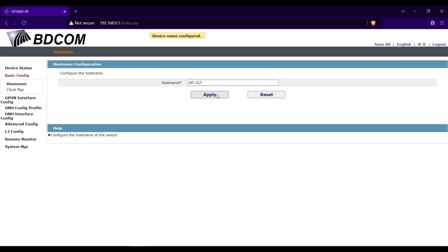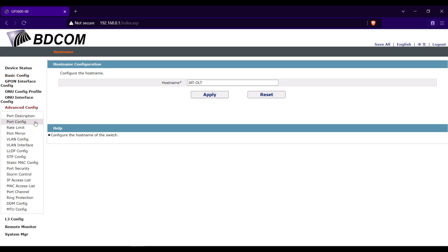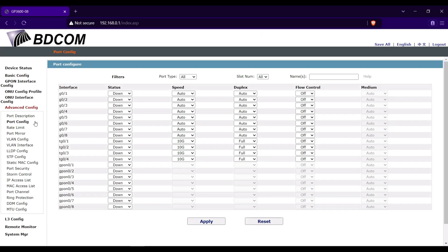Then go next to advanced config, then port config. By default, all the interfaces are down. Enable all the interfaces.